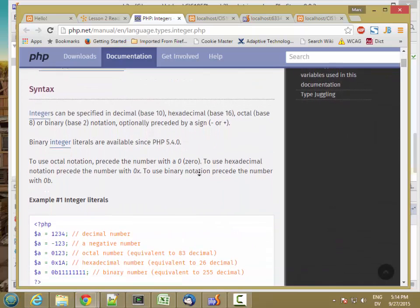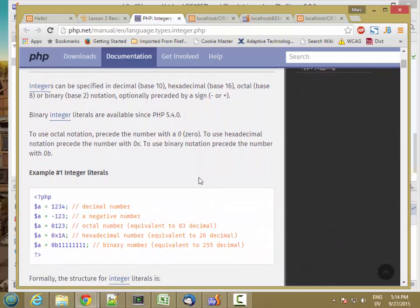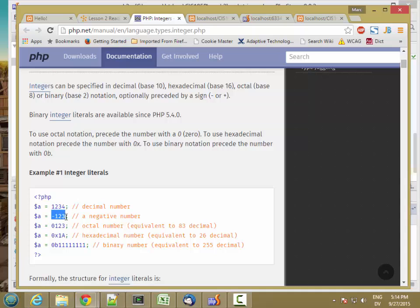Pretty straightforward. You can write them as decimal numbers, negative decimal numbers. If you put a zero as the first character, it's an octal number. So 0123 is octal, which counts 0, 1, 2, 3, 4, 5, 6, 7, then 0, 1, 2, 3, 4, 5, 6, 7, 0, 1, and so on.